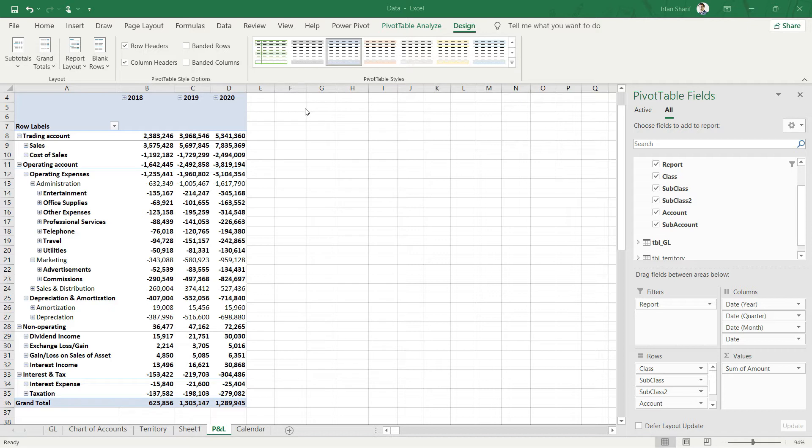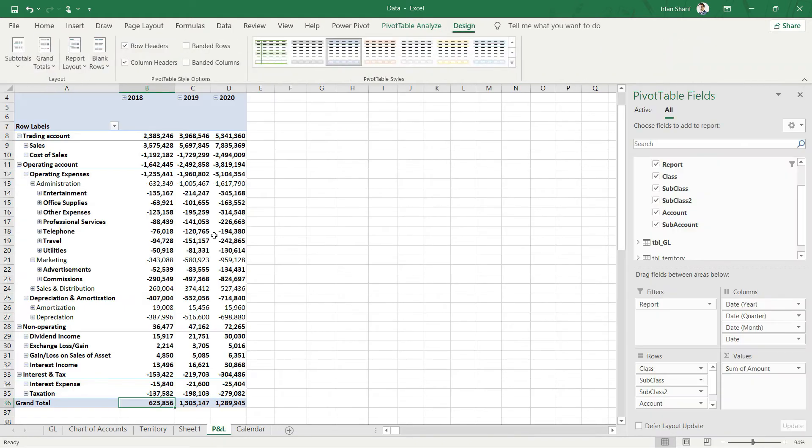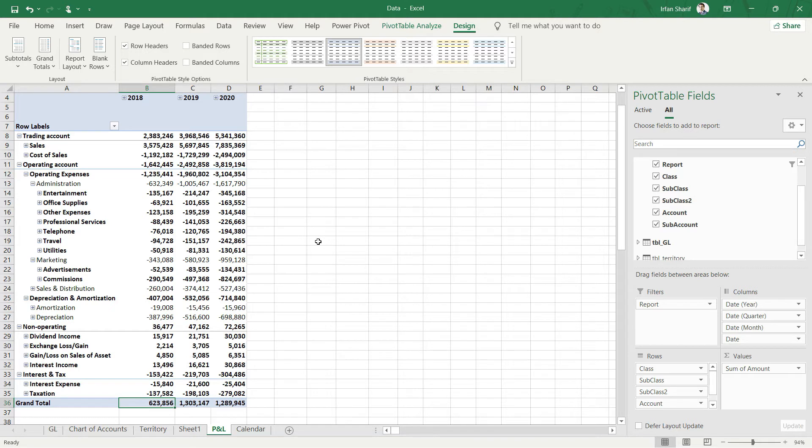At this moment, this profit and loss statement combines all the different countries together. In the territory table, we were operating in seven countries, and this statement is the sum of all of those seven countries. What I really want to do is be able to slice my data for each country just with a click of a button.